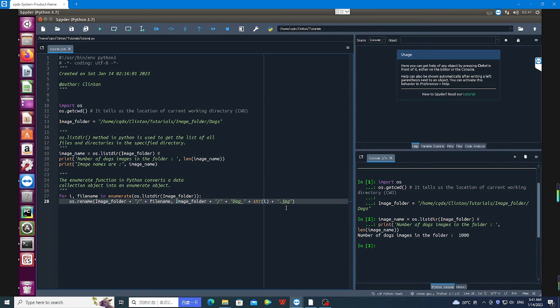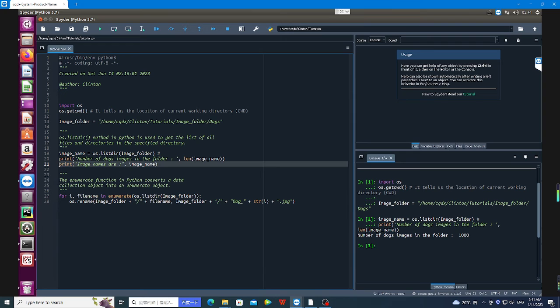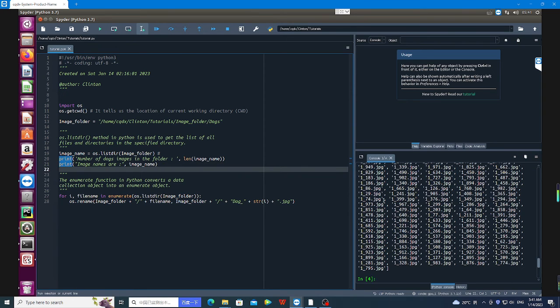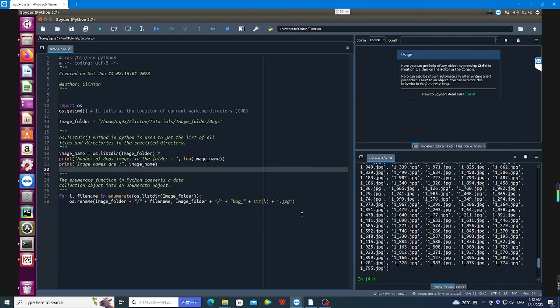Alright, before I run the final code, let me first print out the image names in that folder. So here you can see the names of the images in that folder. Now I'm going to run this final code.